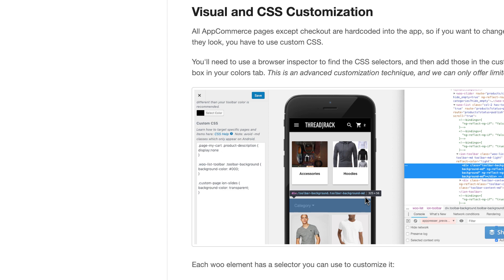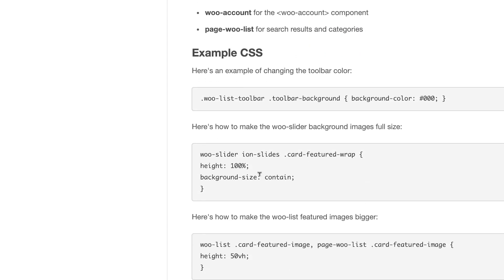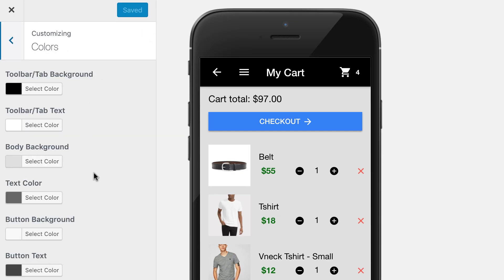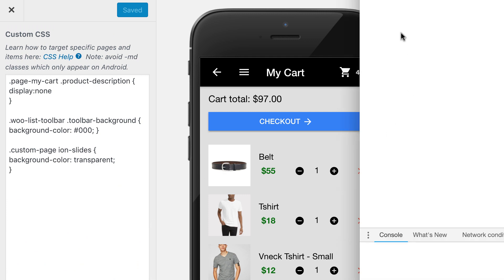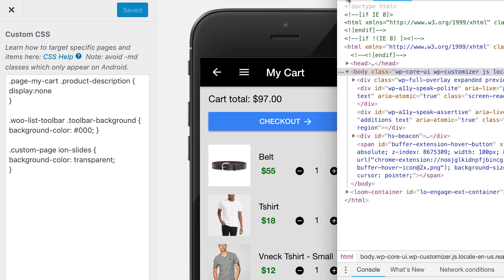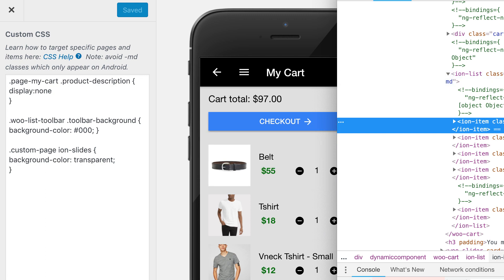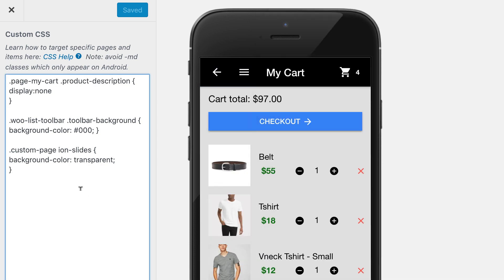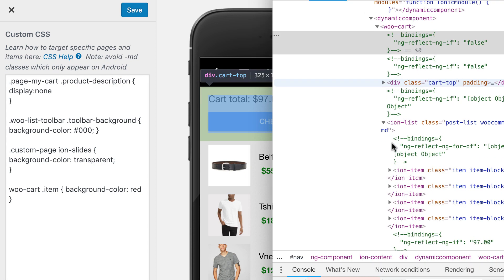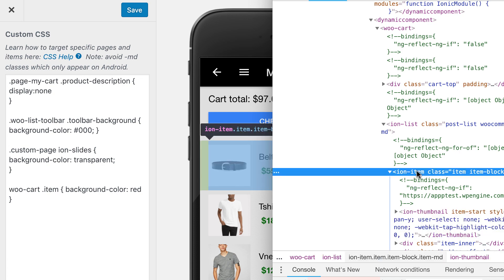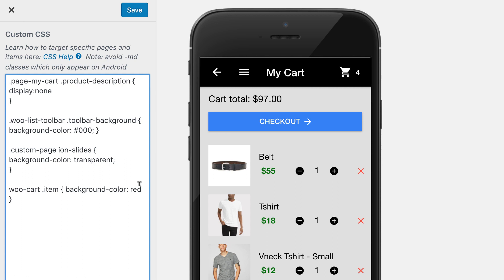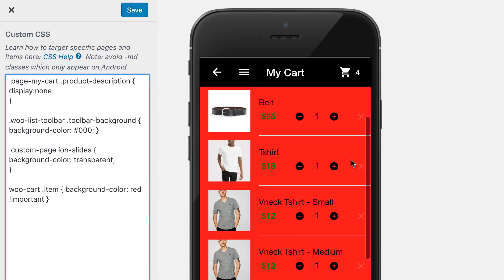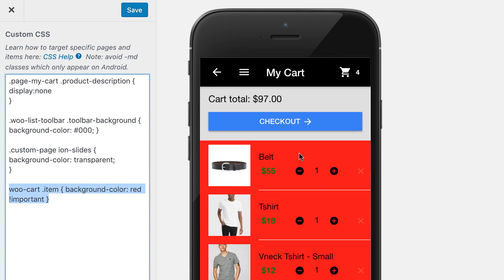For visual customization, you'll need to use a browser inspector and customize with CSS. We have some example CSS. For instance, I open my browser inspector and find that WooCart is the selector on the cart page. Then I can change things by putting in WooCart and whatever selector I need. Sometimes you have to add !important to make it work. Each selector for each page is listed in our documentation.